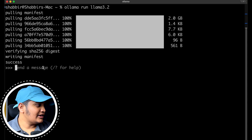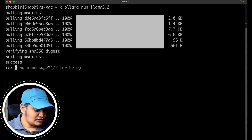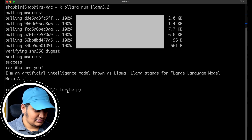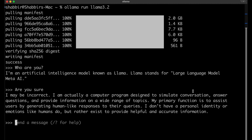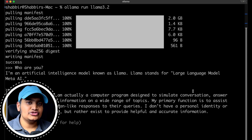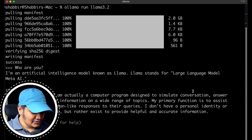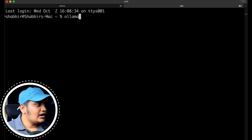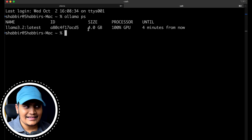You can see that we can now send a message and it will respond to those prompts. For example, asking 'Who are you?' — and here you can see the local model is working and up and running. It is running on one of the ports available in your system, and when you create the application you should be able to connect to that port. You can also run 'ollama ps', which shows the model ID, size, and that the model is currently running.